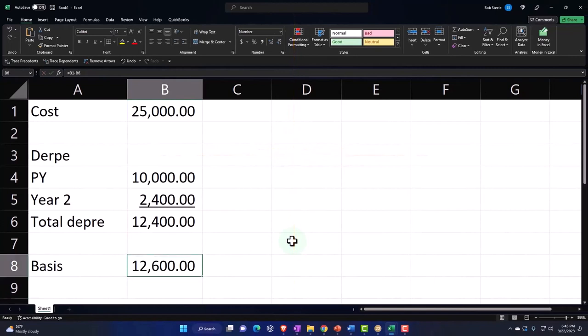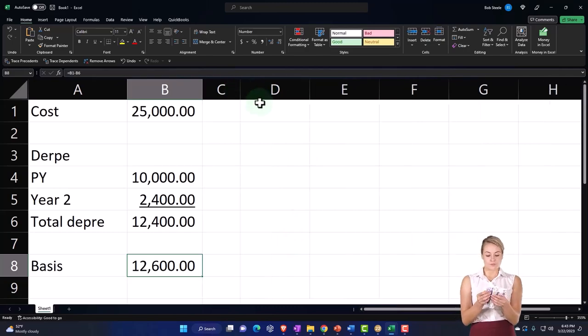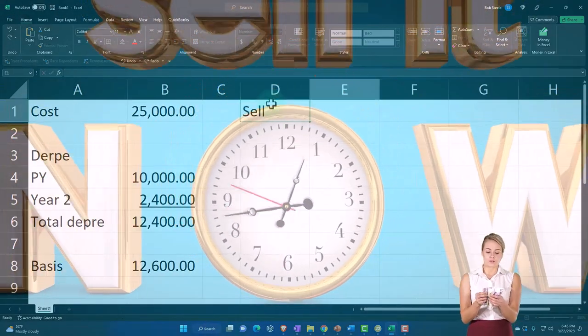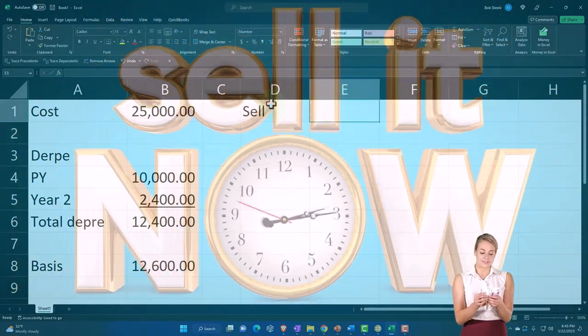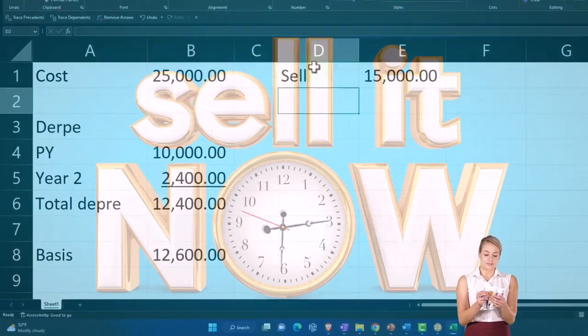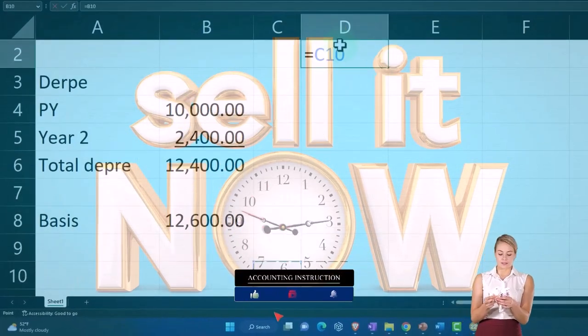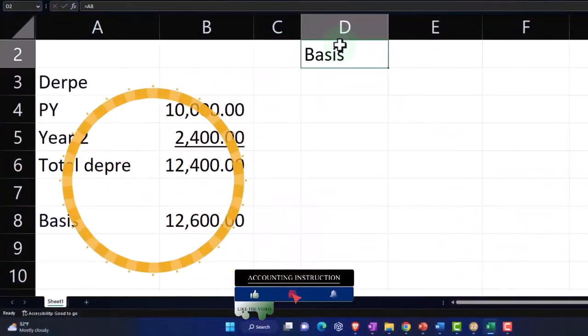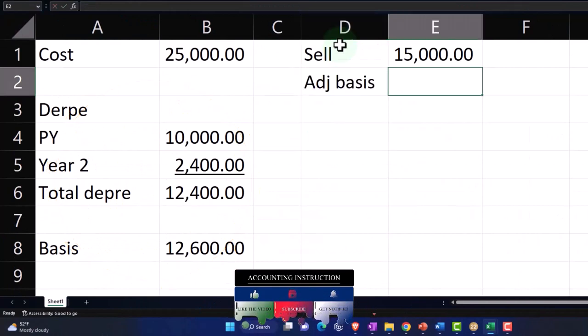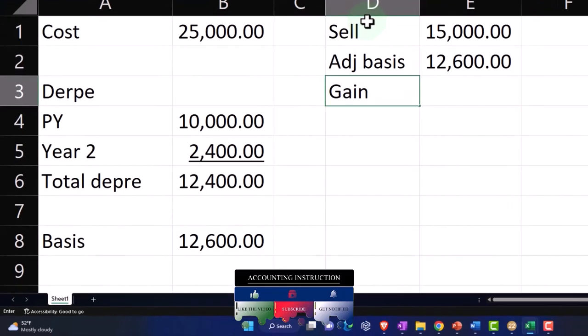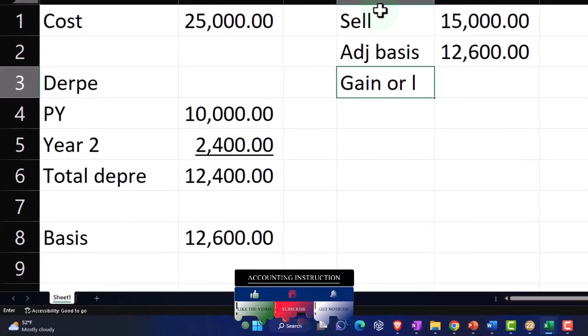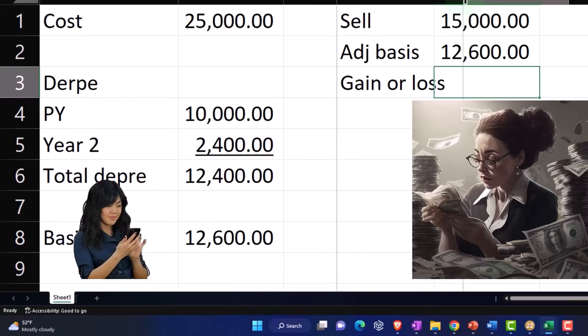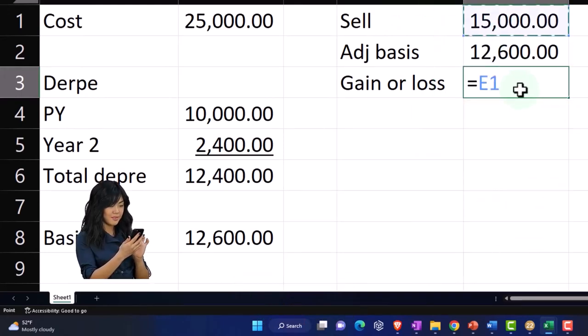When we sell it, we sold it for $15,000. Now our adjusted basis is that $12,600. So that means that the gain or loss, in this case a gain, is going to be equal to...